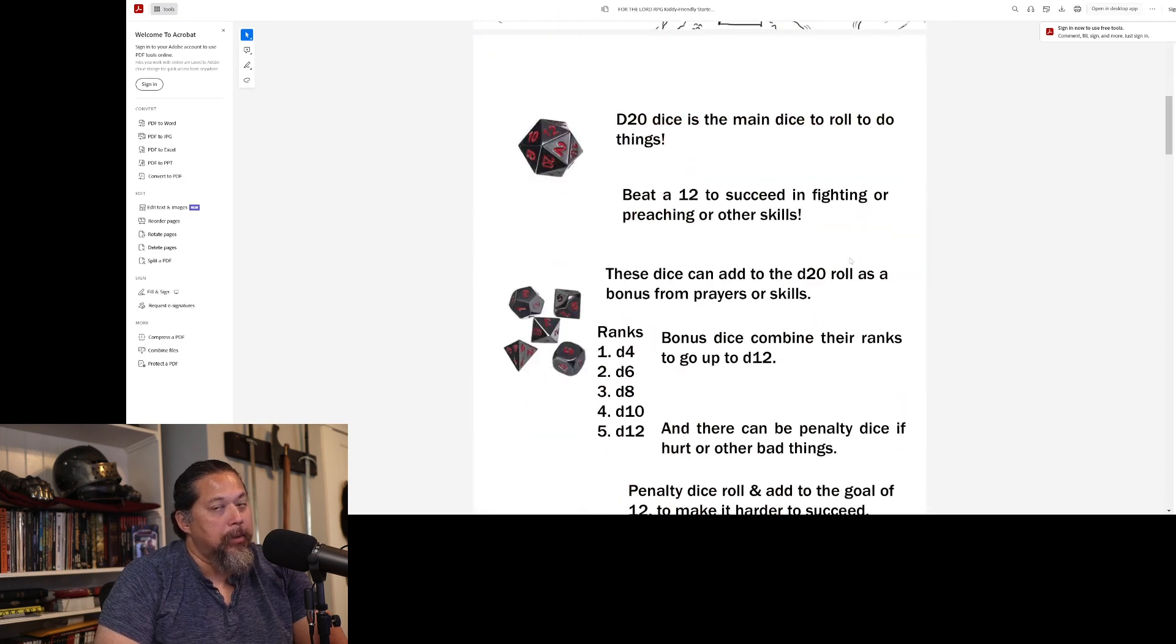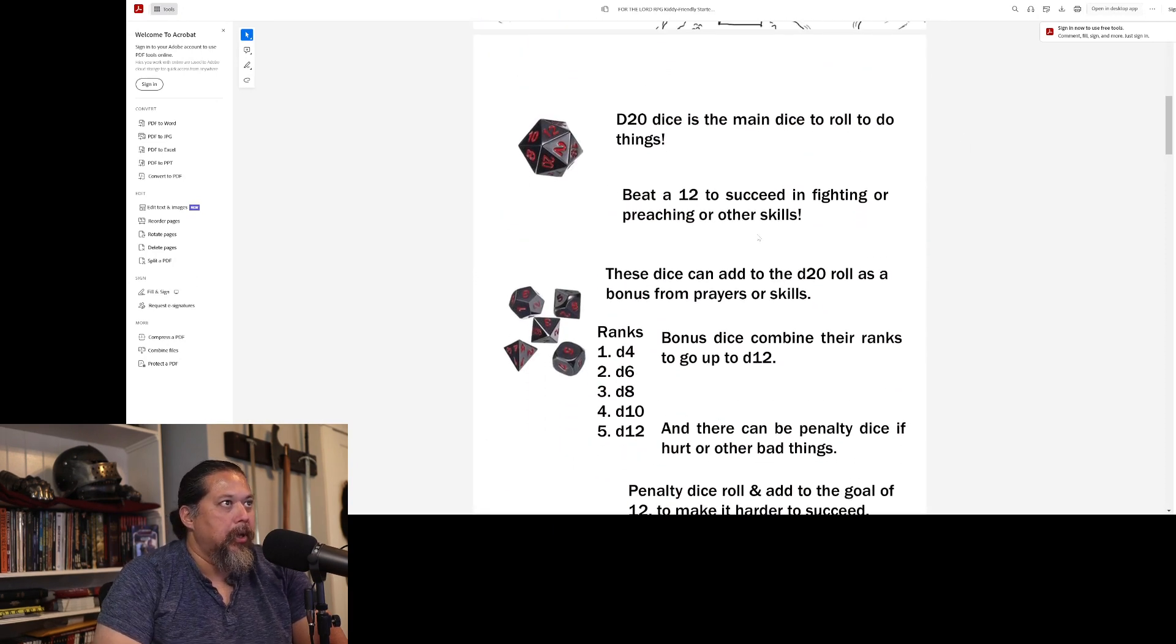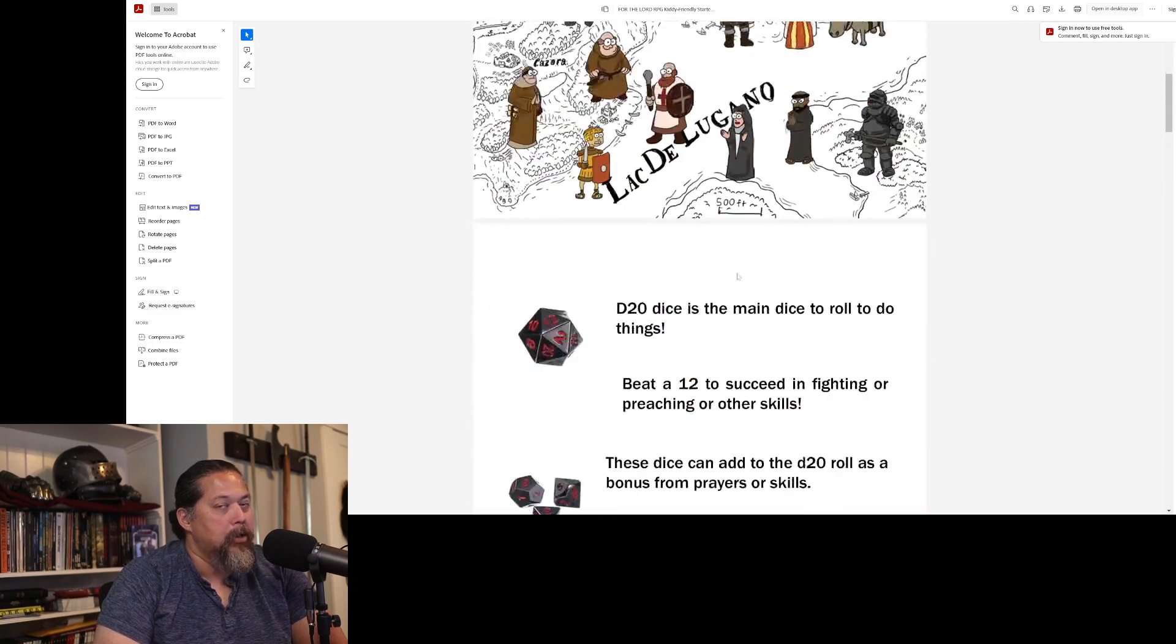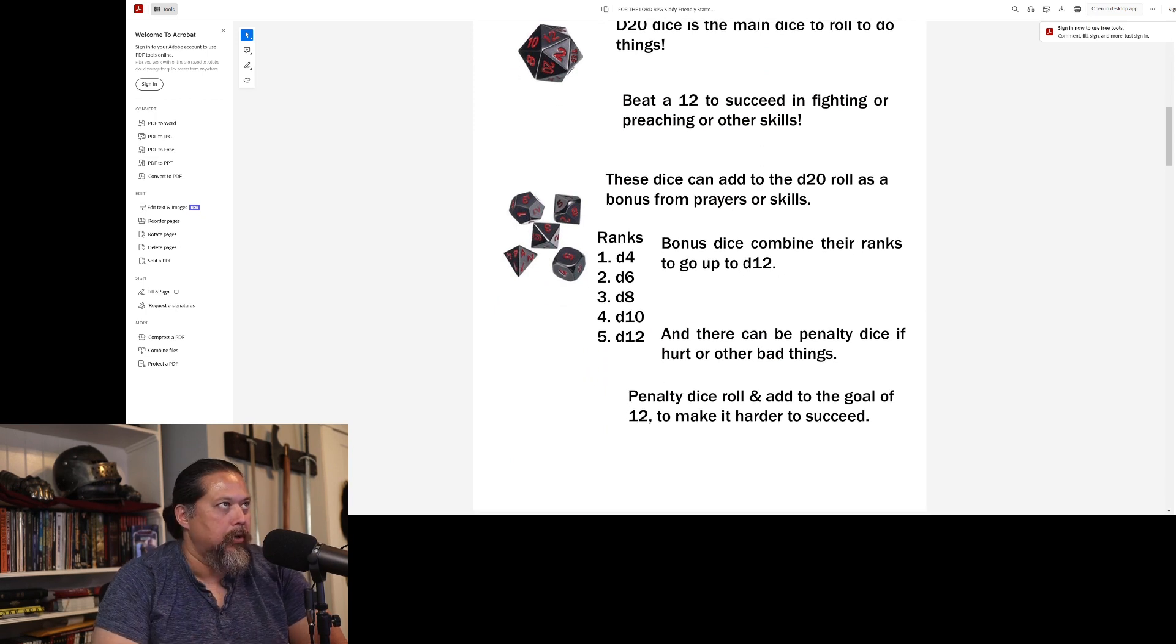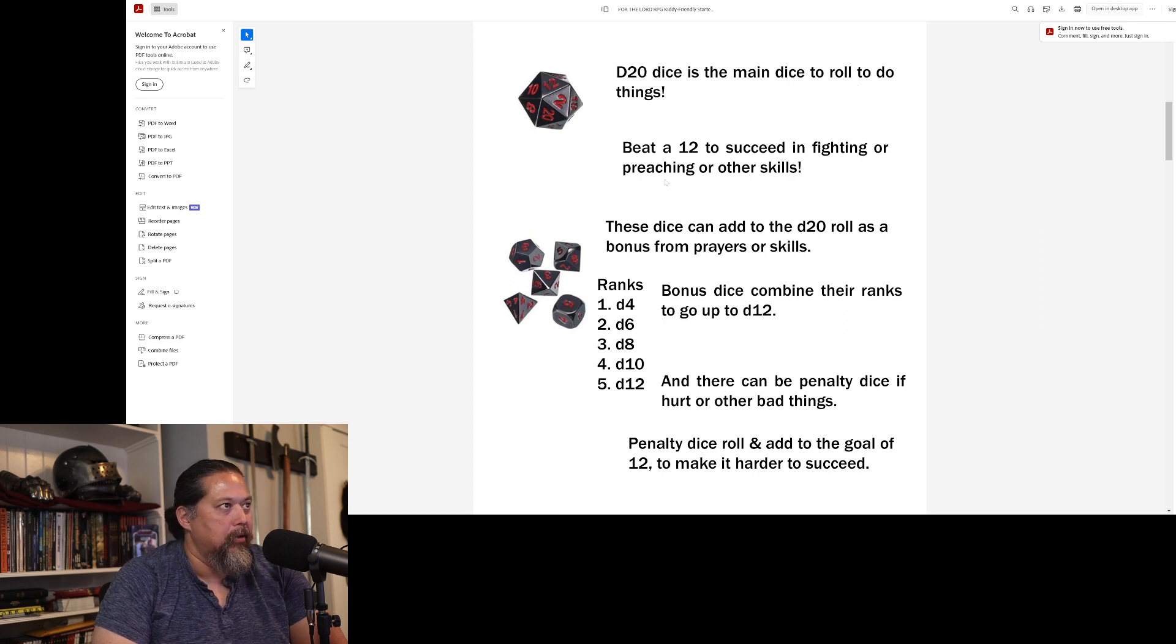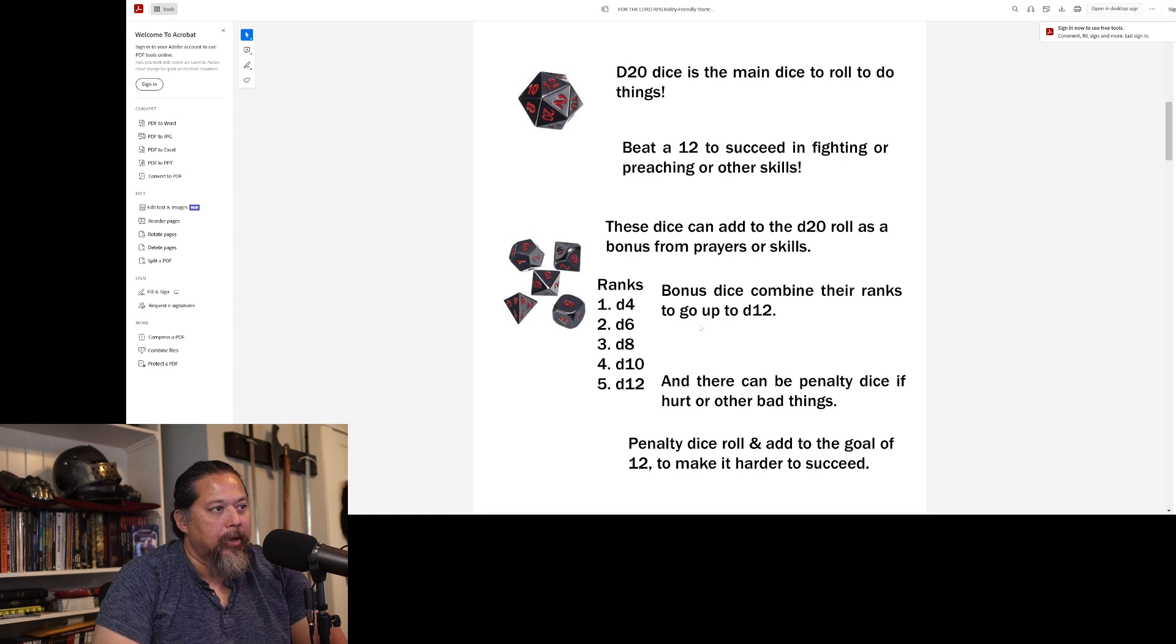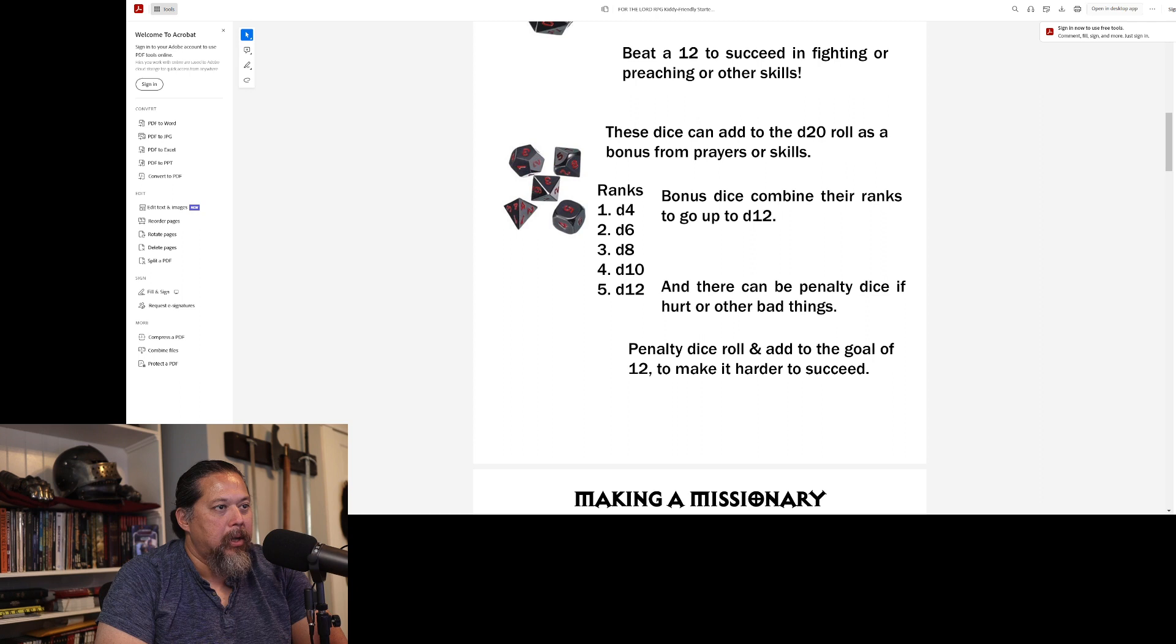So what I've done, and this is probably good to know just even for regular GMs. If you want to print this out, or you definitely want to print out a couple of these pages, maybe not all of them, but this one here might be helpful, although not necessary. The D20 dice is the main dice to roll to do things - beat a 12 to succeed in fighting or preaching or other skills. These dice can add to the D20 roll as a bonus from prayers or skills: D4, D6, D8, D10, D12. Bonus dice combine their ranks to go to D12. So I would say maximum D12 in a kid-friendly game.